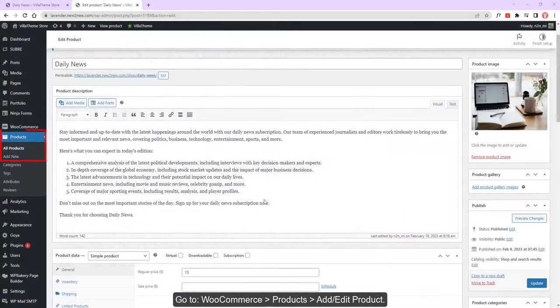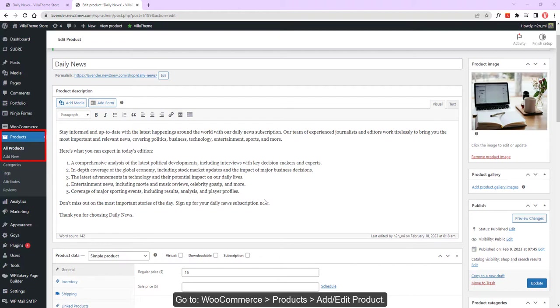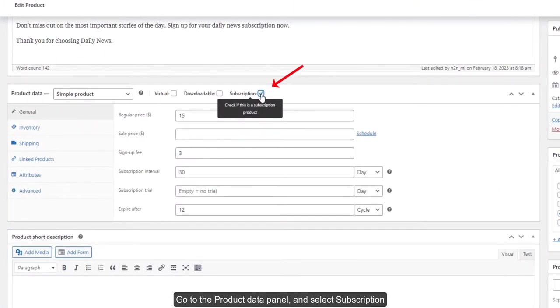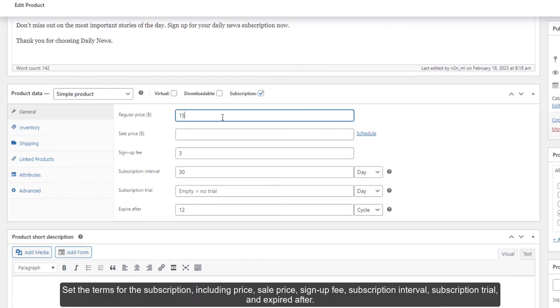Go to WooCommerce Products, add or edit a product, go to the product data panel, and select Subscription.